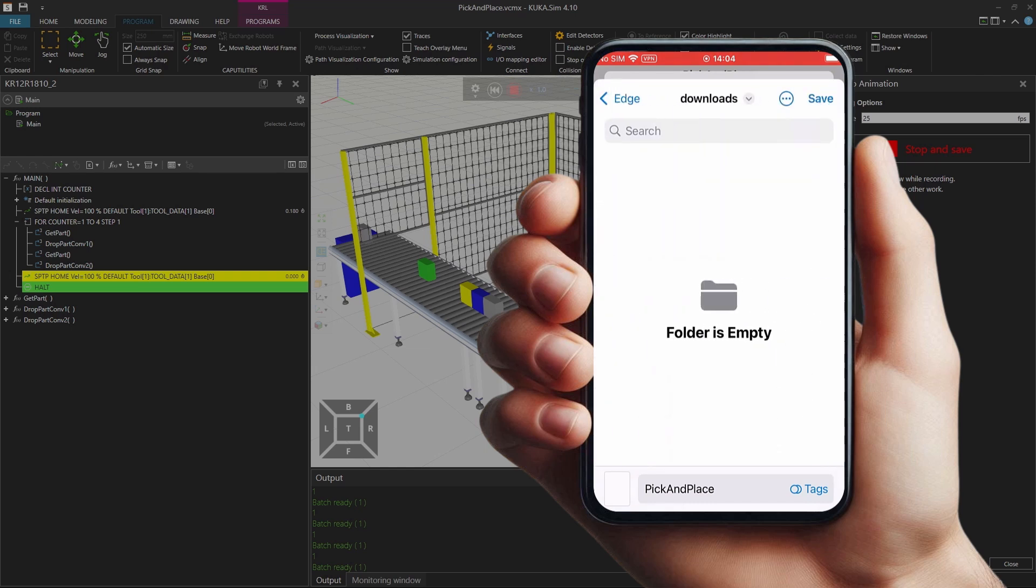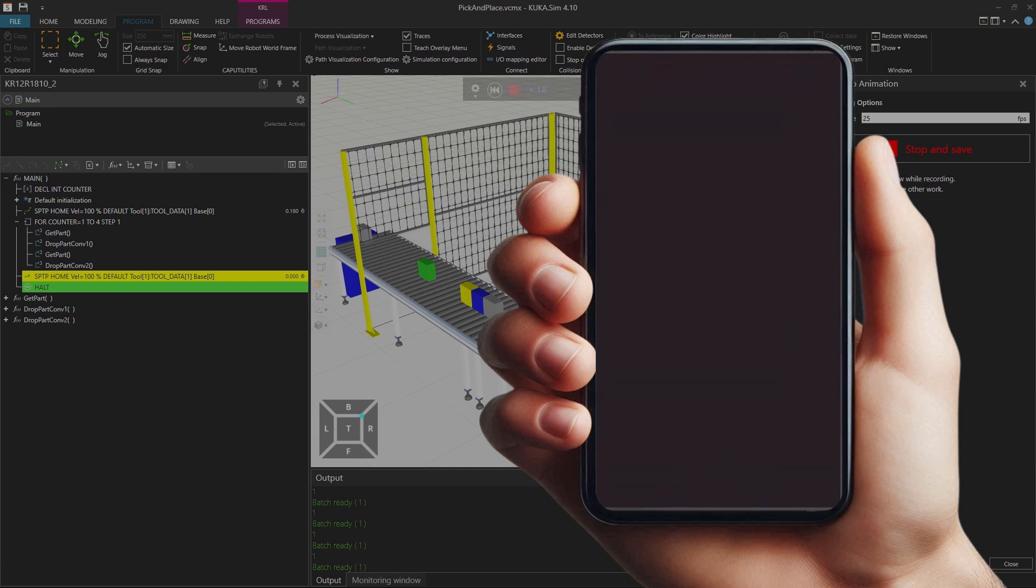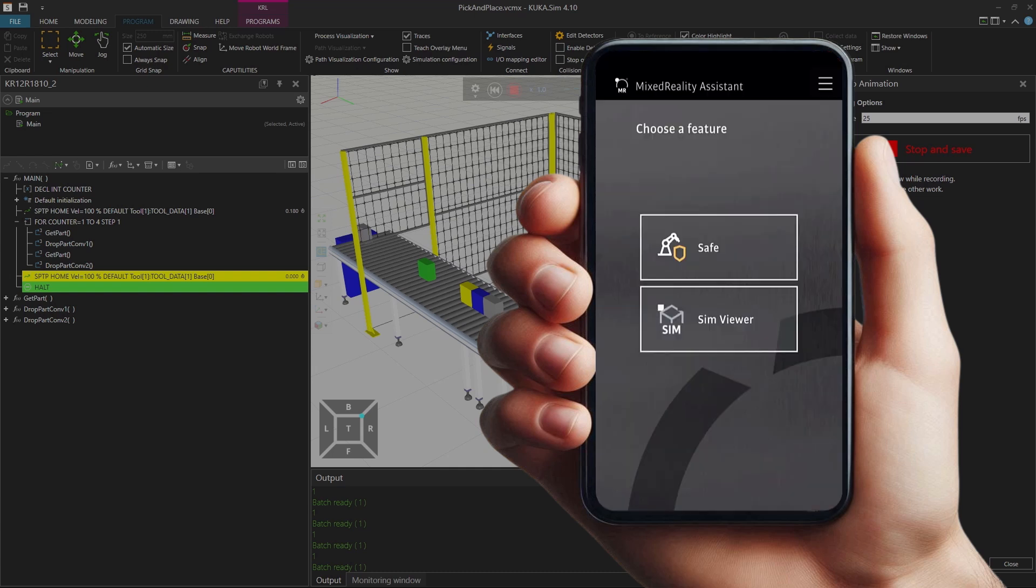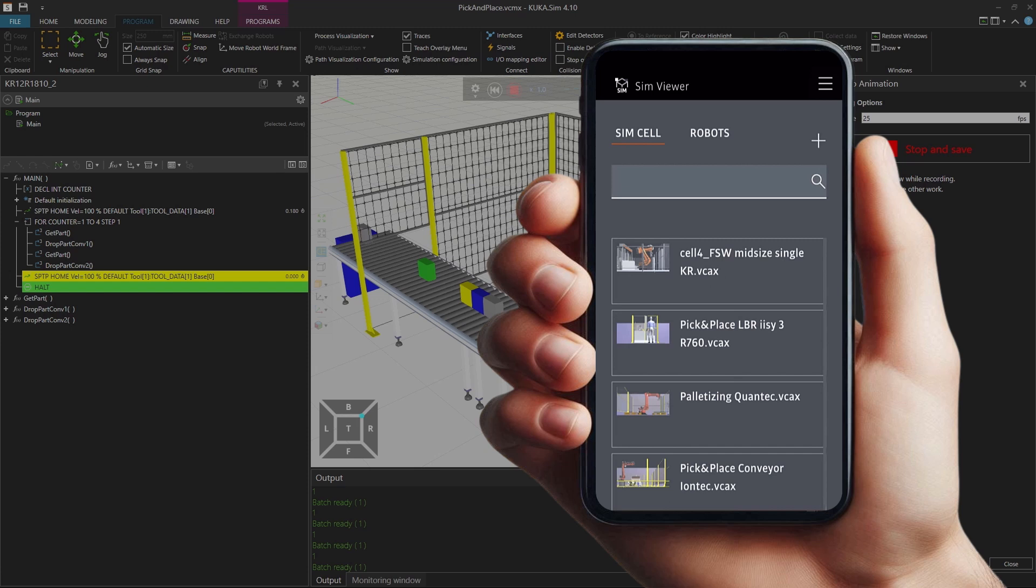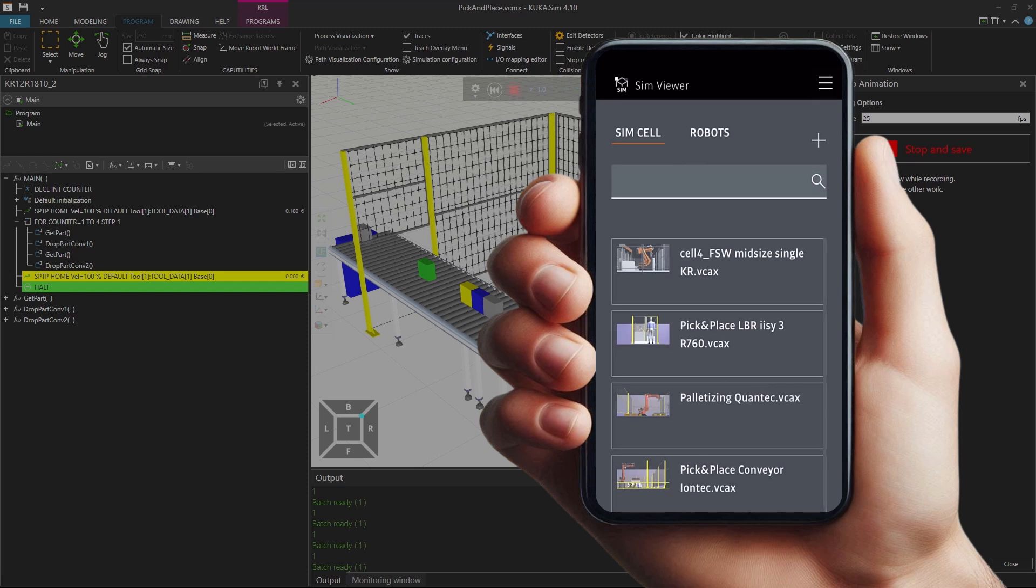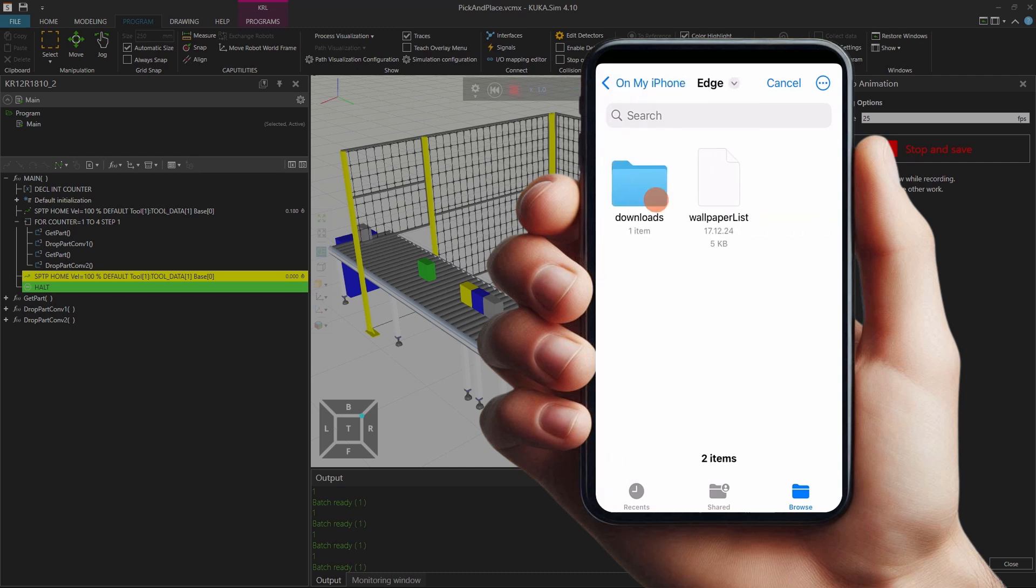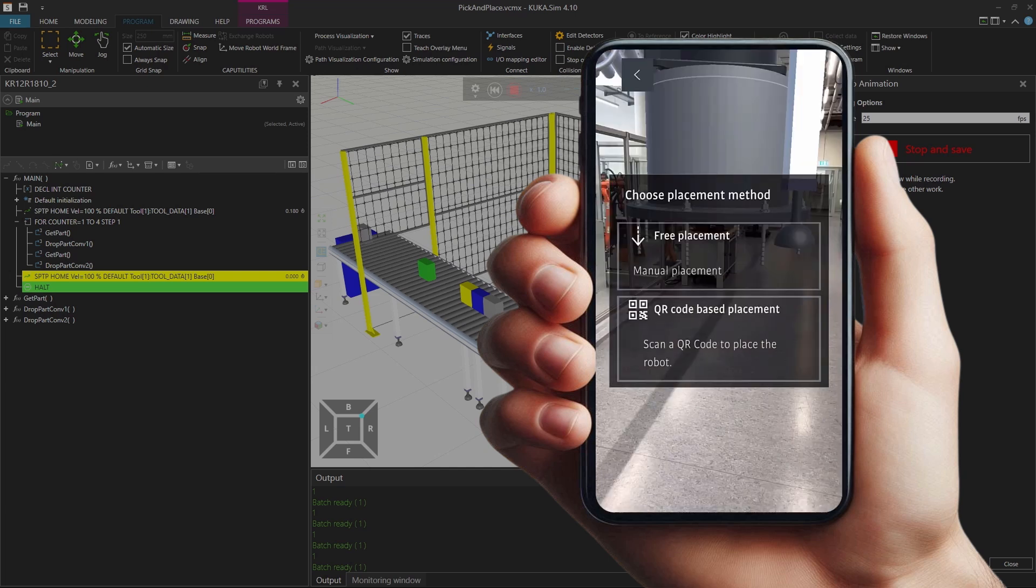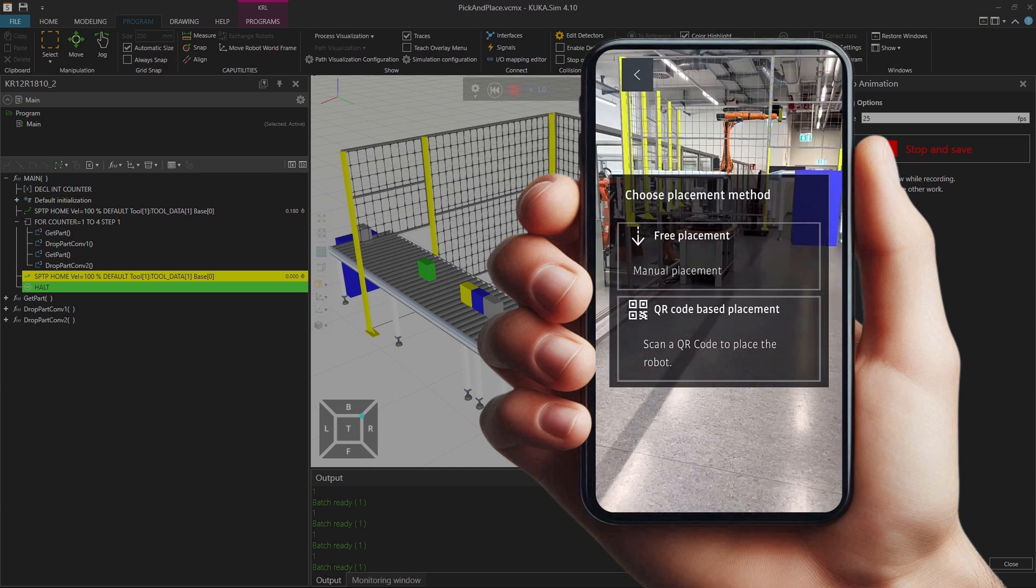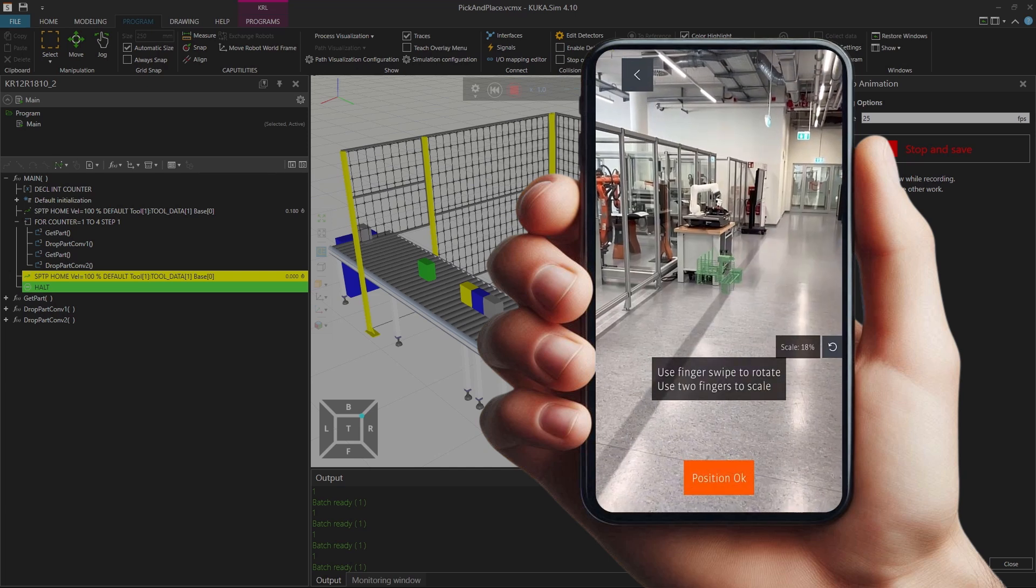In this case, I will save it in downloads. Now I can open the mixed reality app that's already installed and go to the sim viewer, load a cell or robot, and on the top right corner you'll find a little plus sign. If you hit it, you can relocate your vcax files in your local smartphone files and it will directly open in the viewer.